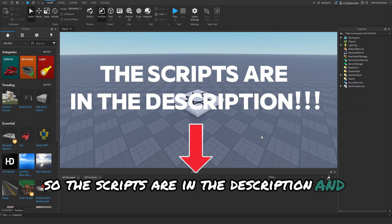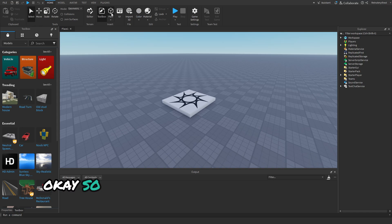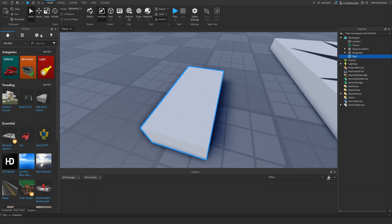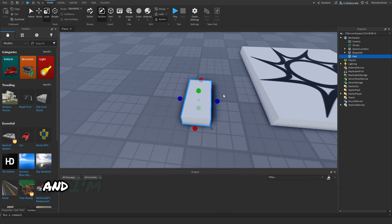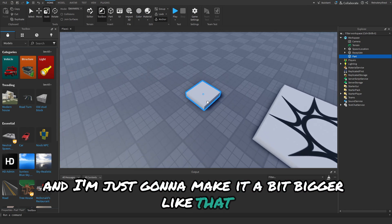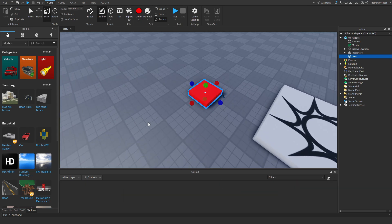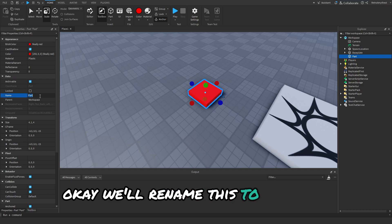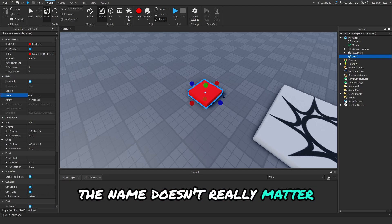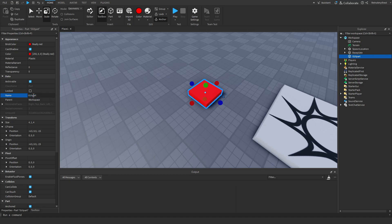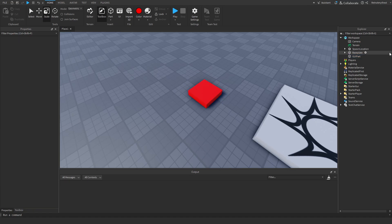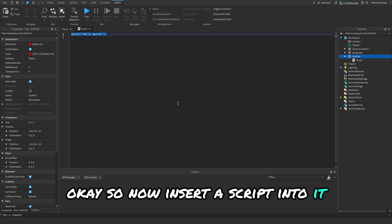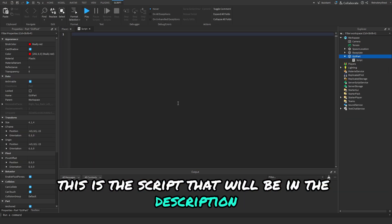So the scripts are in the description and let's get started. First you want to make your part and make sure it's anchored. I'm just going to make it a bit bigger like that and color it. We'll rename this to GUI part. The name doesn't really matter, I'm just doing this so it's nice and neat.